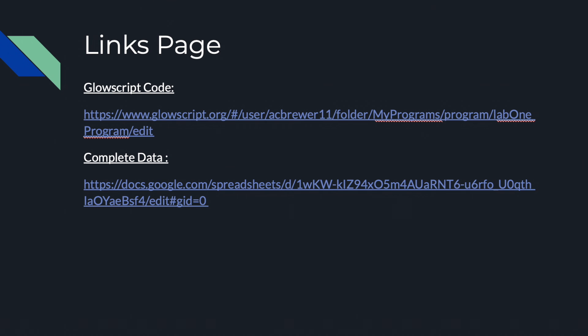Here are the links to all of my data. The top link contains my GlowScript code and the bottom link contains a Google spreadsheet of all of my experimental data. Thank you so much for listening.